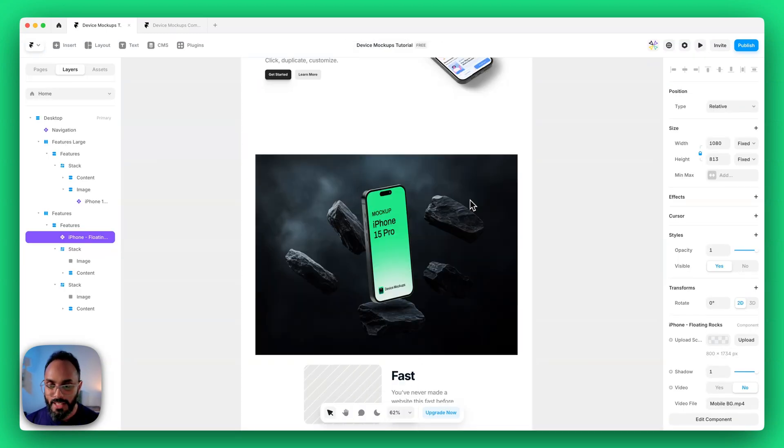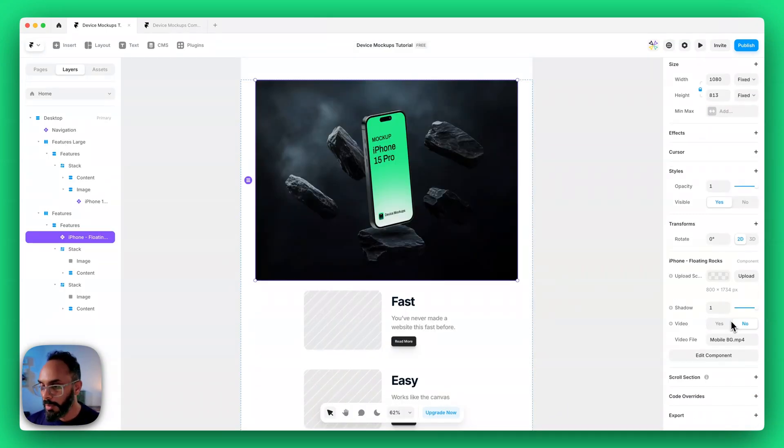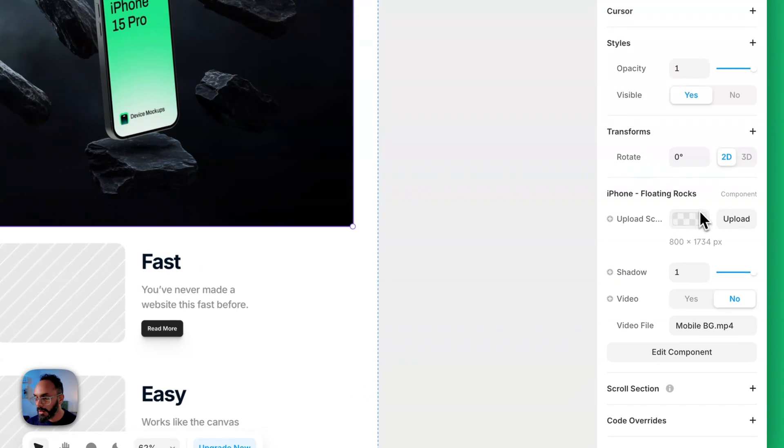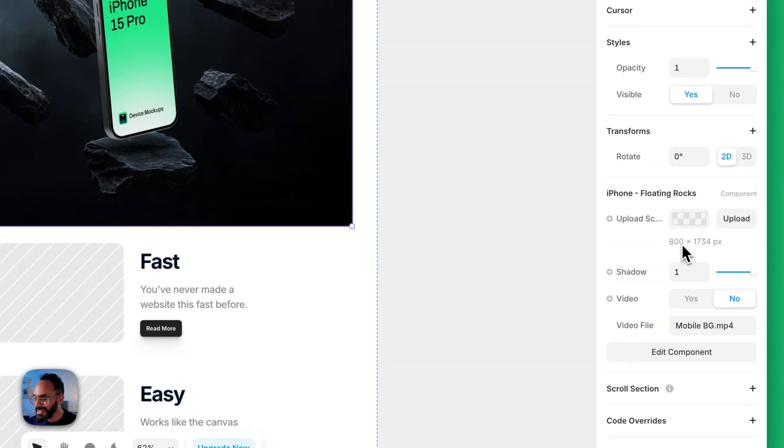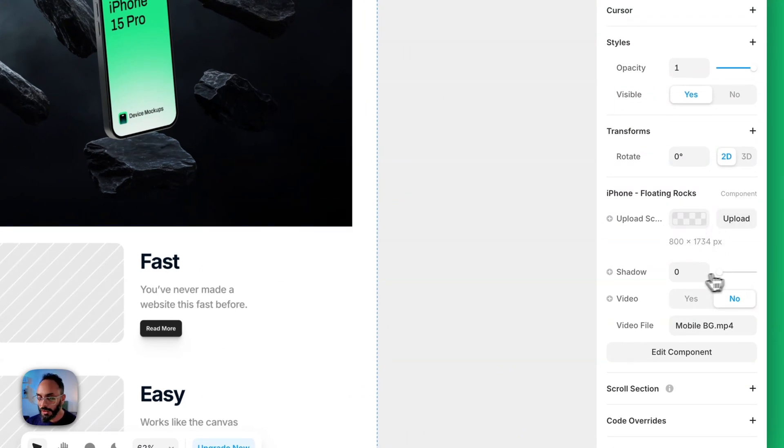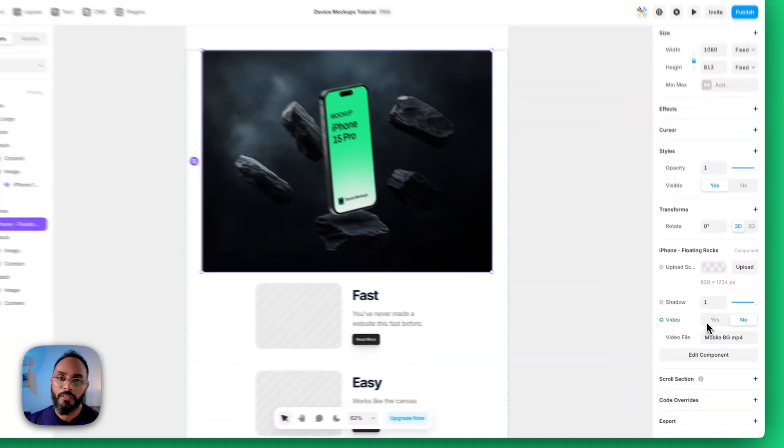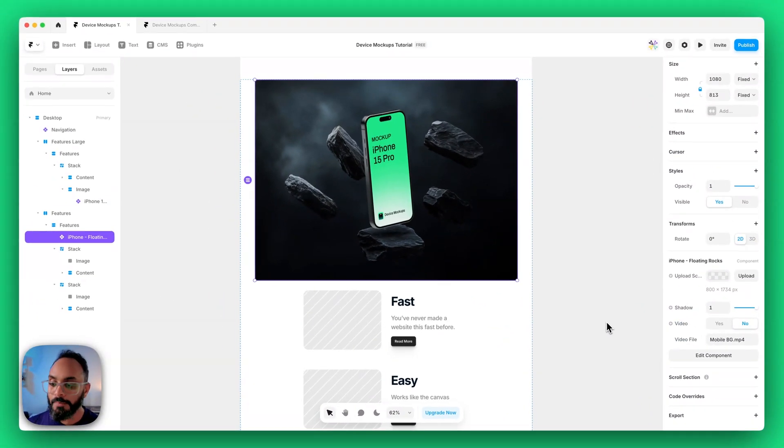To customize it's really simple. Select the mockup and go to the component setting. You can see iPhone floating rocks. You've got the screen size description for your information. You can upload any screen you wish. You've got the shadow control as well if you want to control that. And you've got a control for video as all of our models do.